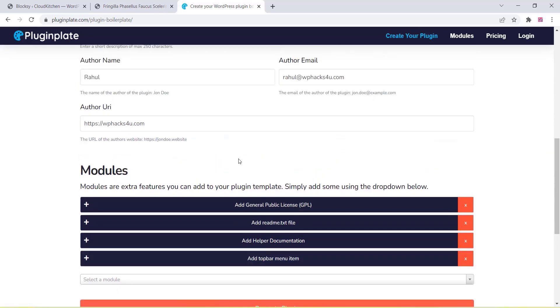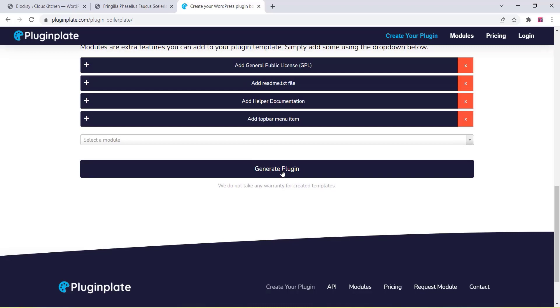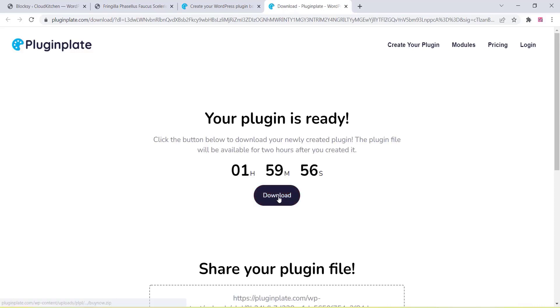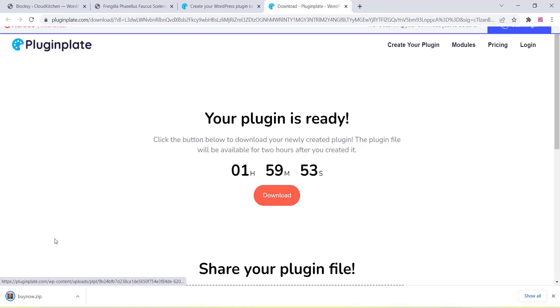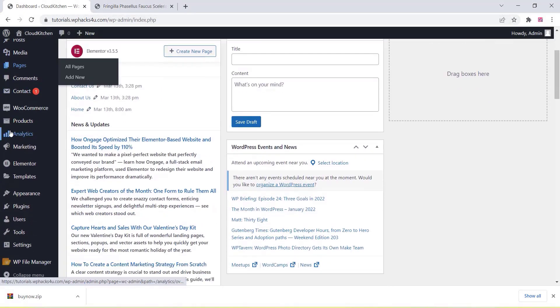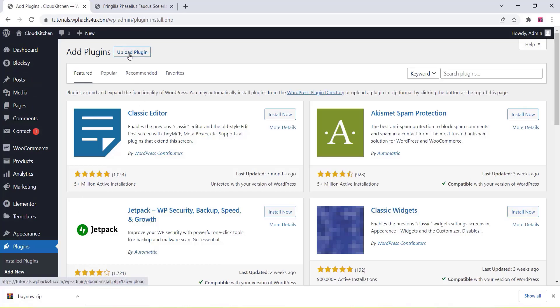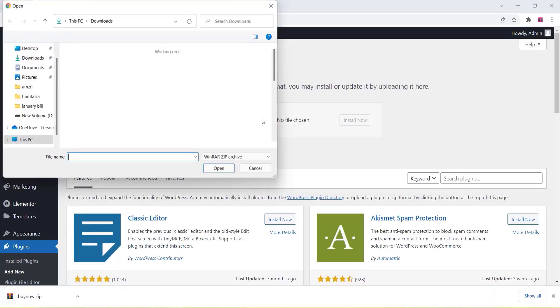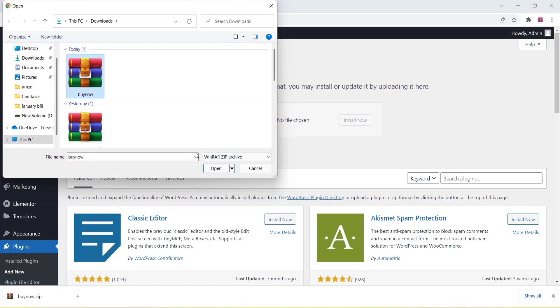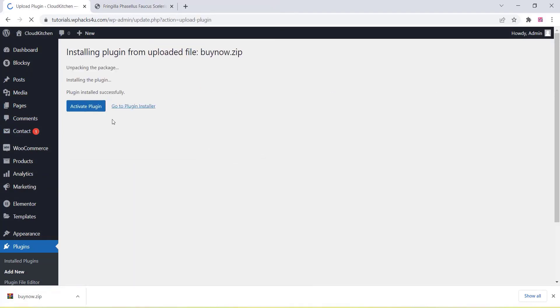Once you add all the details, just click on Generate Plugin and your plugin is ready to download. Now we can upload this plugin on our WordPress test website. You can also use a code editor like VS Code to edit it.